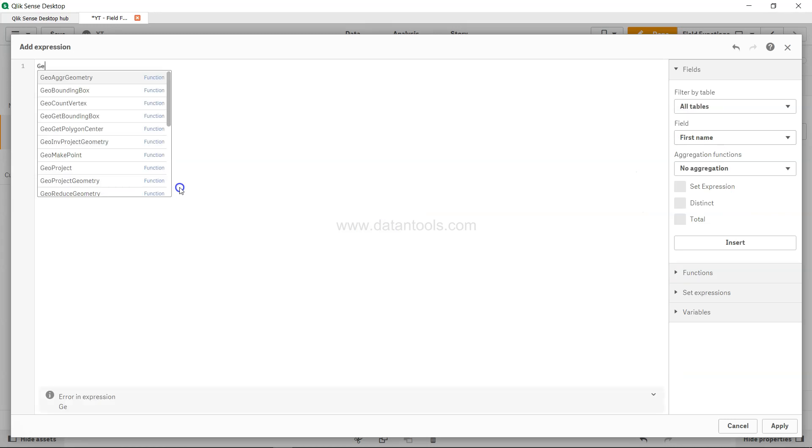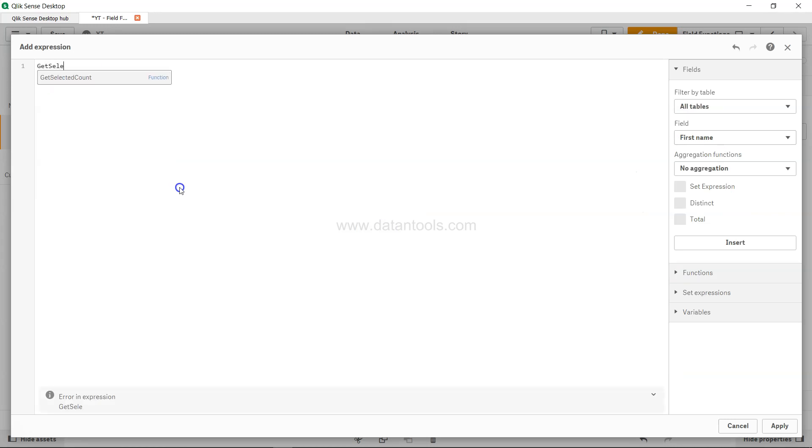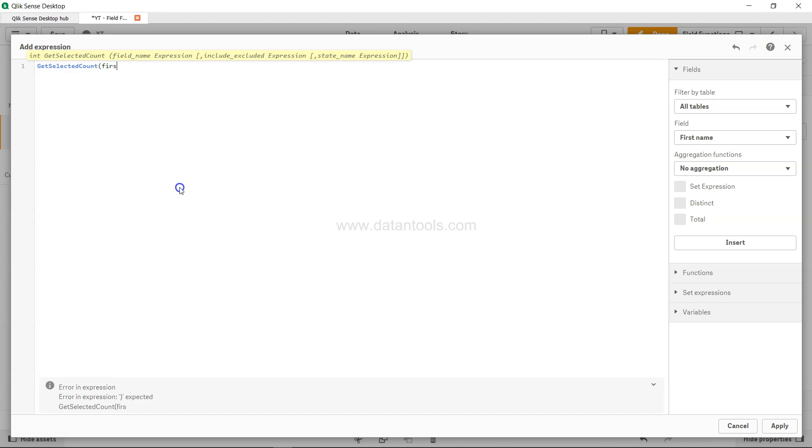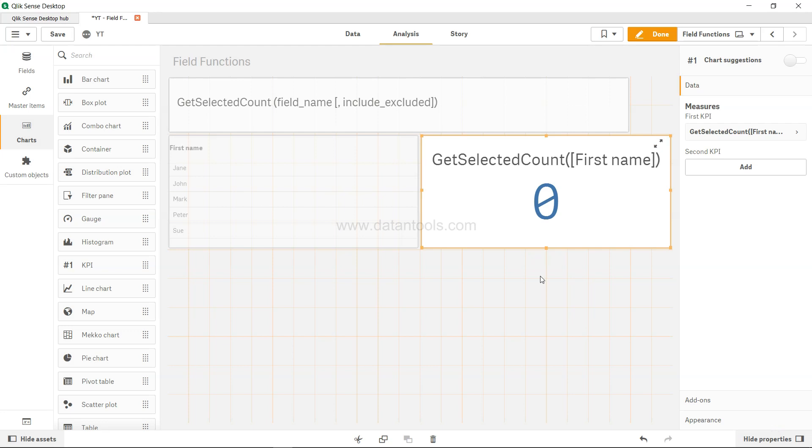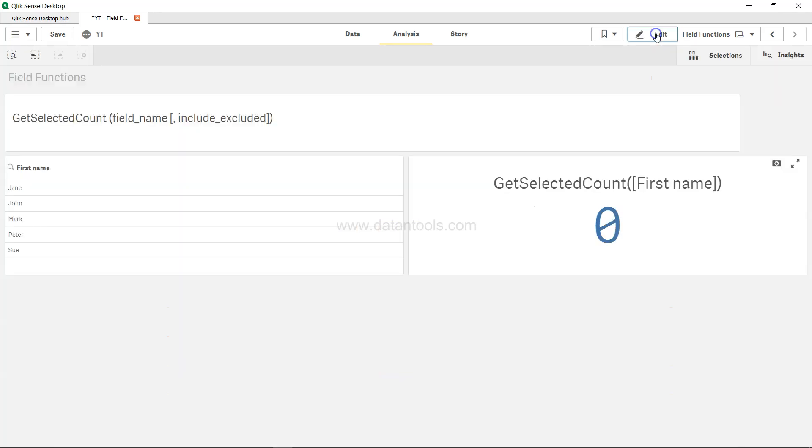So GetSelectedCount first name, alright, let's click this. So nothing is selected, that's why the count is zero.